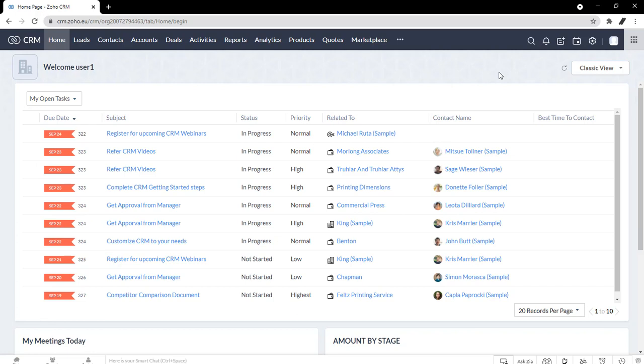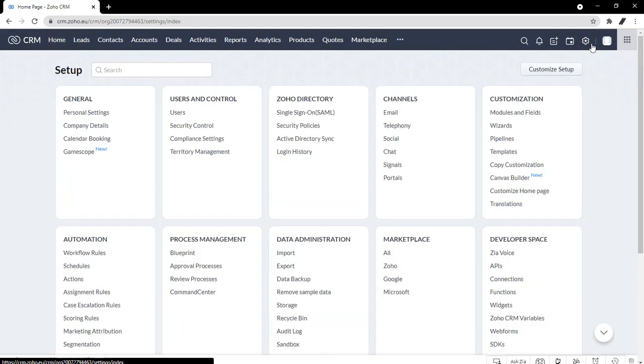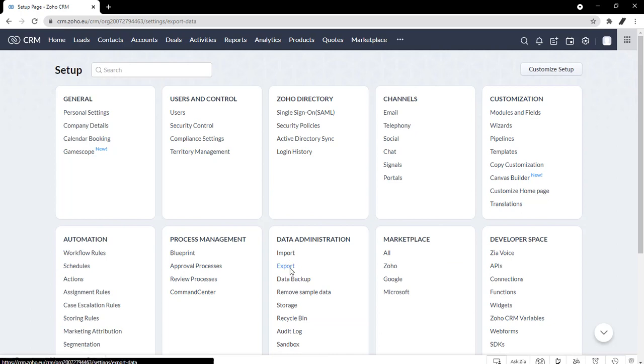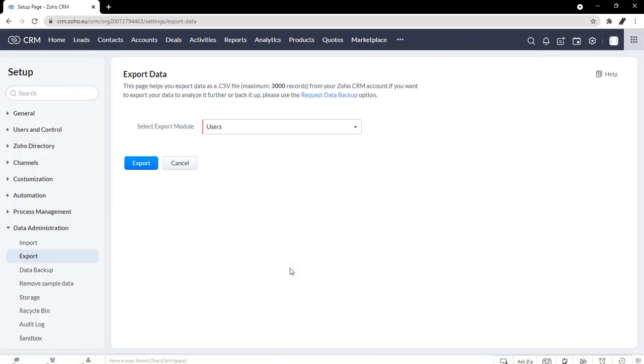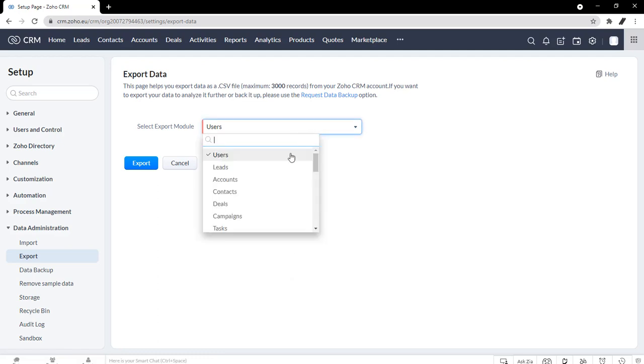So let's try the first one. In your home page, click settings. Under data administration, click export. When you get to this page, it's going to show all your modules and it will ask you which one do you want to export. So maybe you want to do a little bit of analysis on your leads. You can click leads.